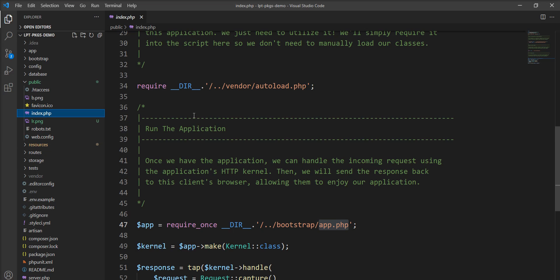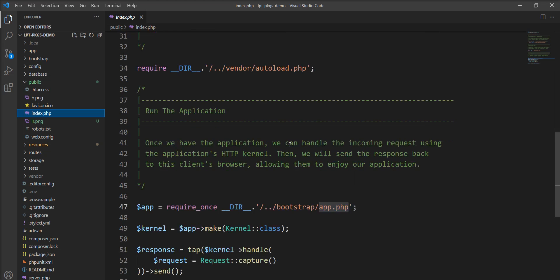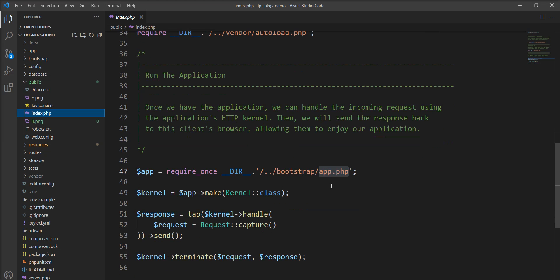You can consider this file as the main door of your application. This index.php file loads the composer generated autoloader definition and then retrieves an instance of the Laravel application from the app.php which is located inside the bootstrap.